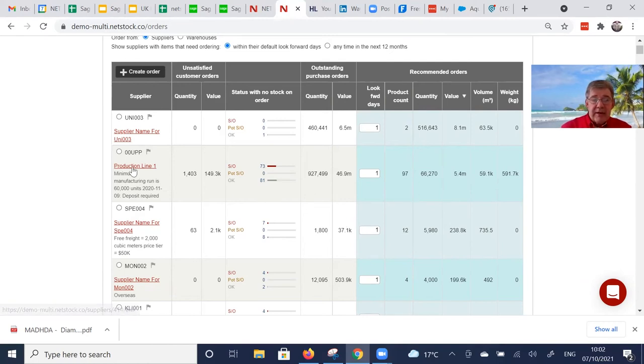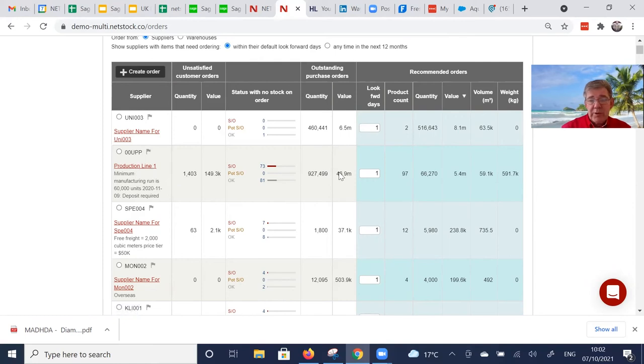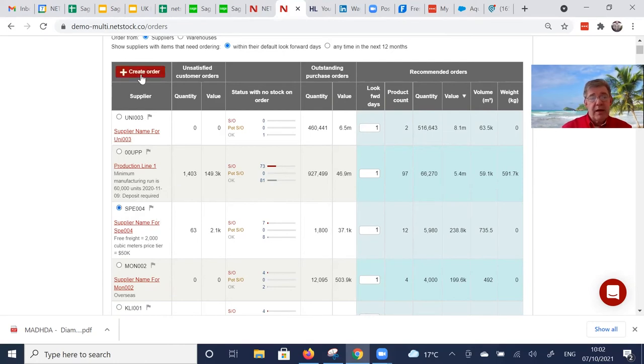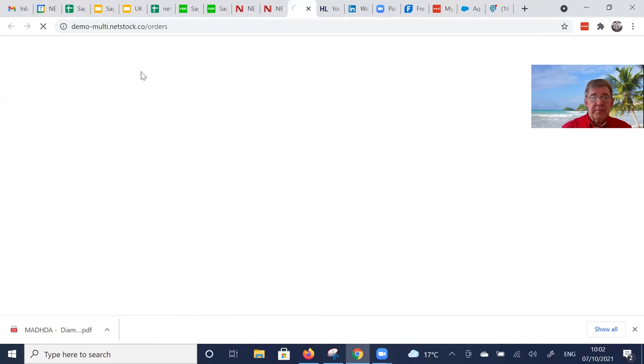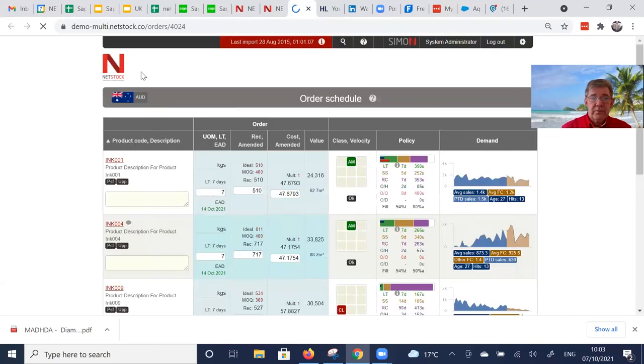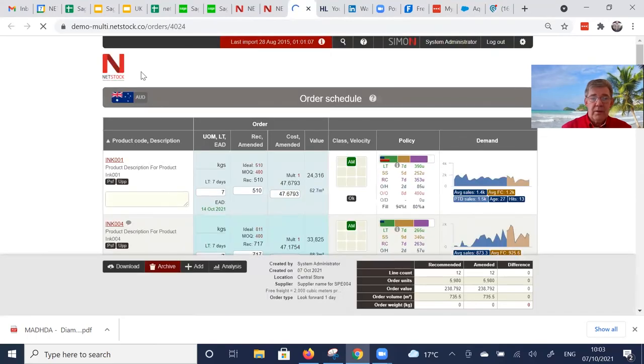And this one here, you can see the supplier is production line. Well, this is what we need to manufacture today. But in order to process it, we click on the supplier, create the order.